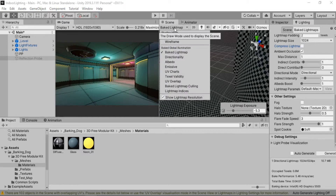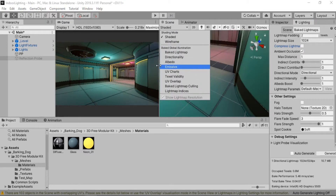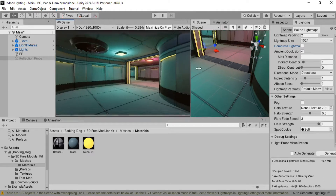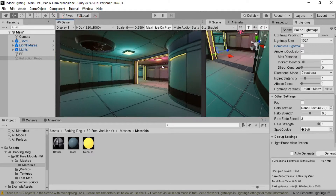The lighting is baked — let's go back to shaded mode. The environment is starting to look pretty good, but the baking time increased drastically. As you can see, it took 4 minutes and 7 seconds to bake the light map, even with my high-quality graphics card. Now it's time to bake the reflections.